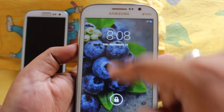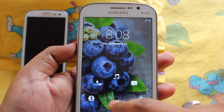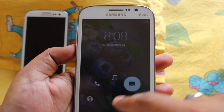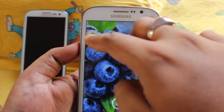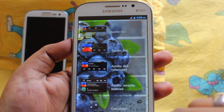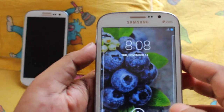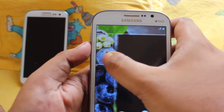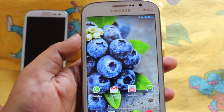This is the lock screen where we have five options — we can directly go to the browser, call, music, messaging, or unlock. If we swipe to the left we get a list of widgets, and if we swipe to the right we get the camera. Let's unlock the phone.